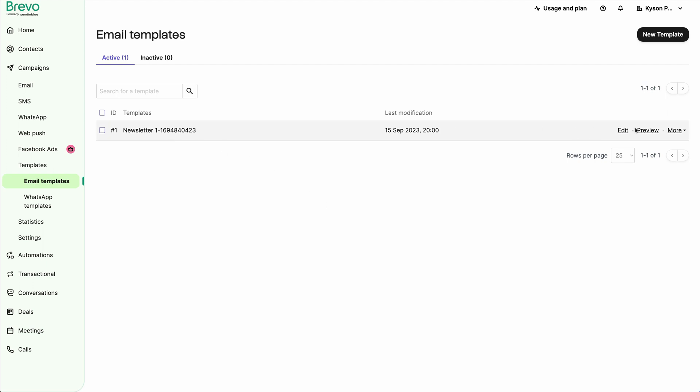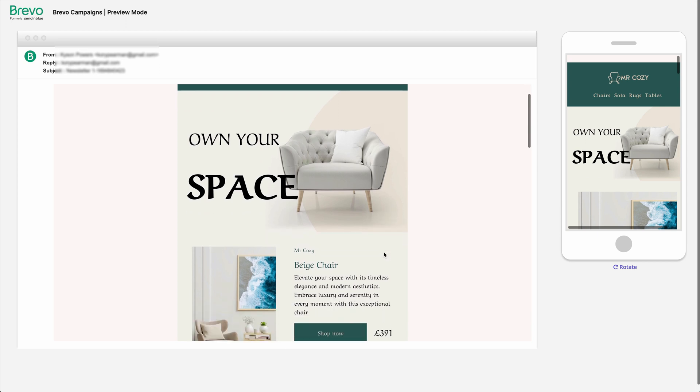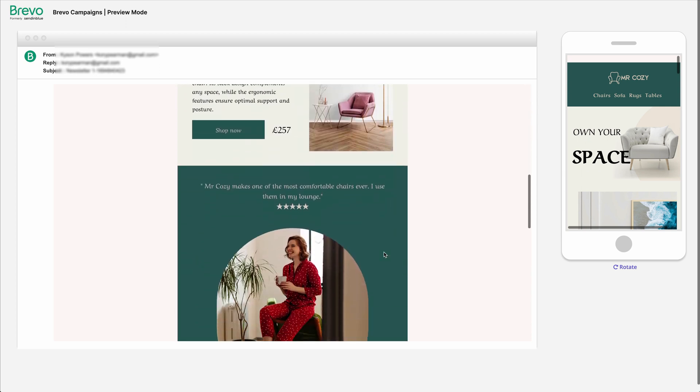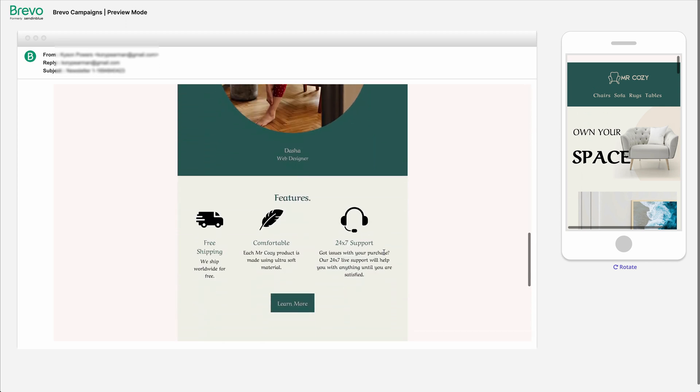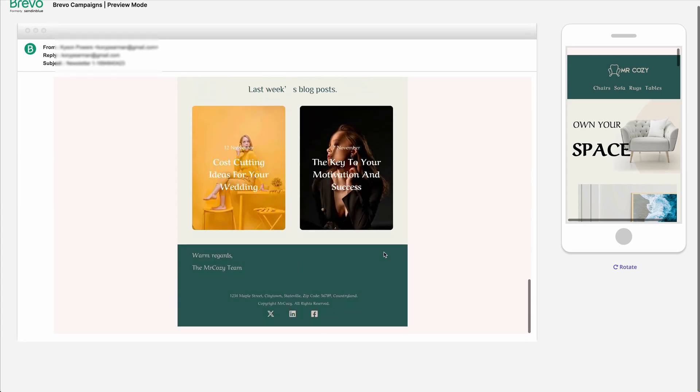So now I can click on preview. And once I preview that, we can see that it looks identical to the newsletter that we designed inside of our Postcards app.